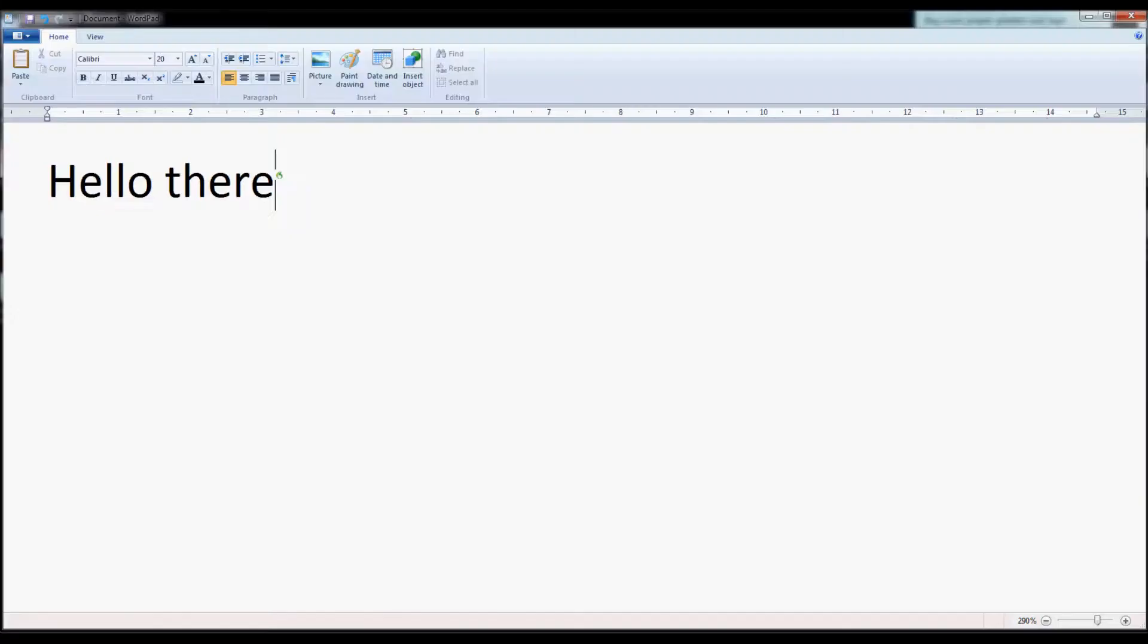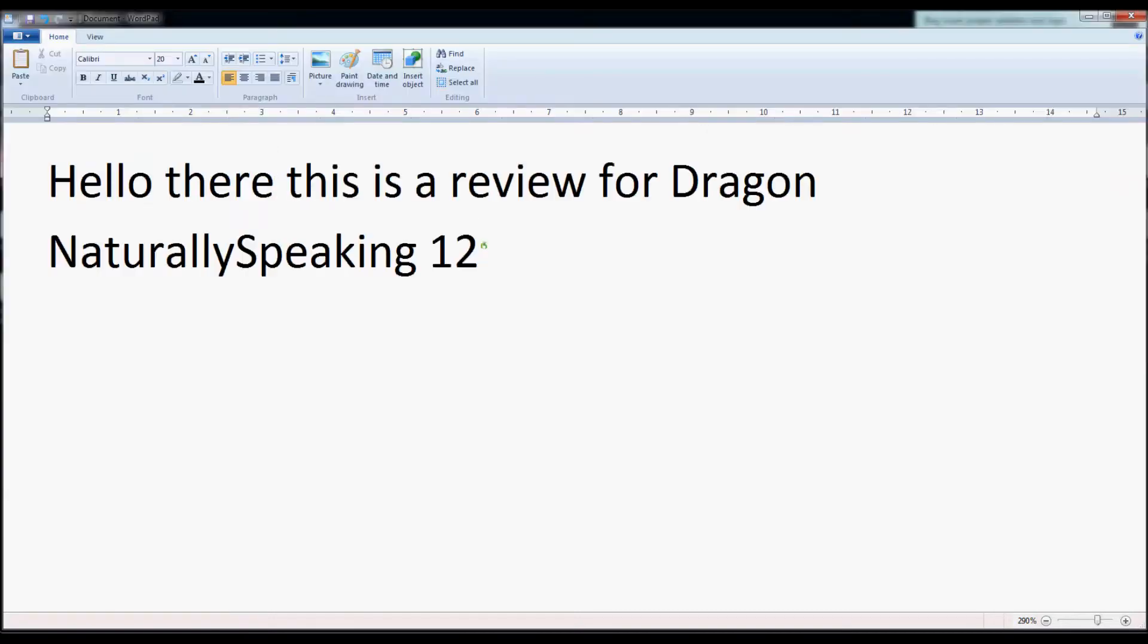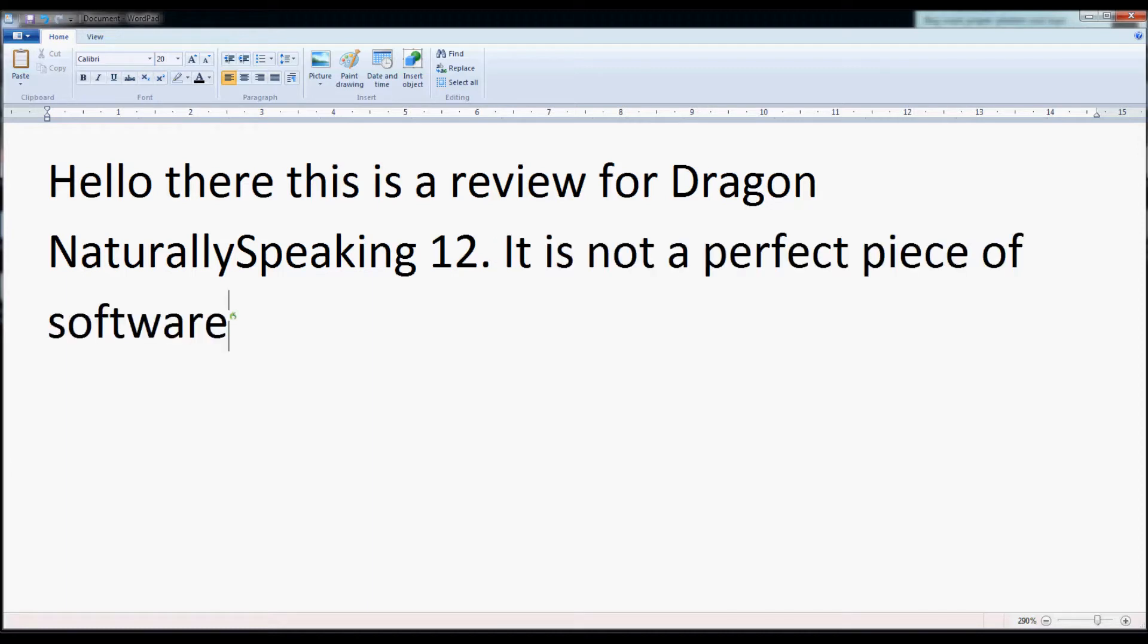Hello there, this is a review for Dragon NaturallySpeaking 12. It is not a perfect piece of software, it does make some mistakes.